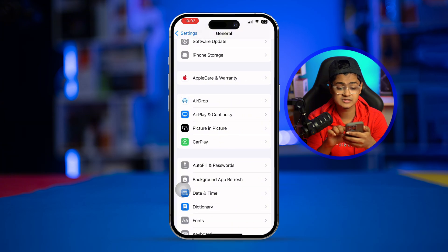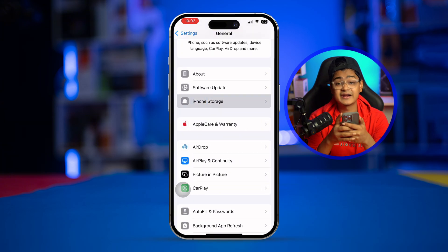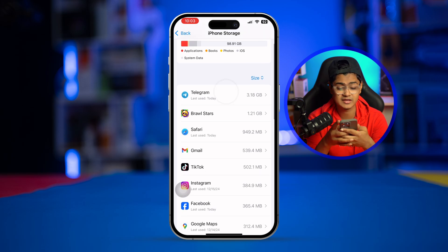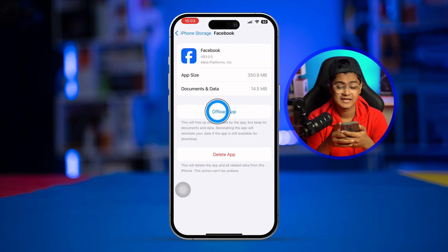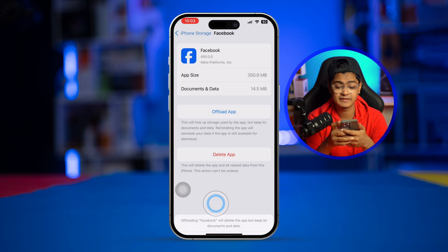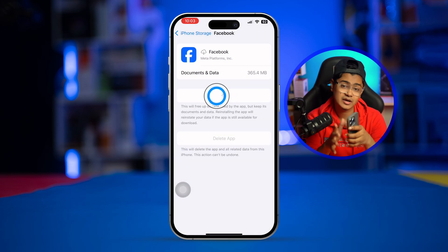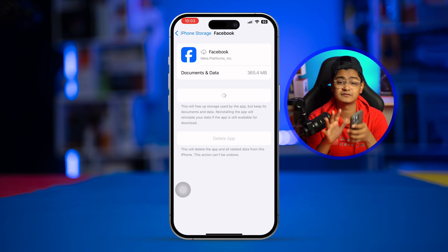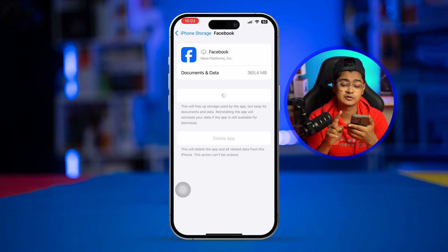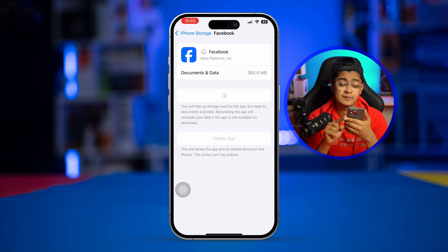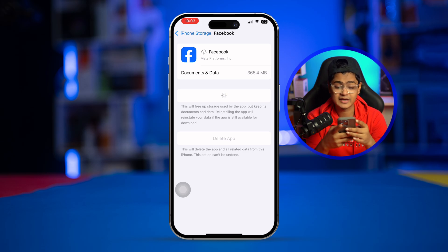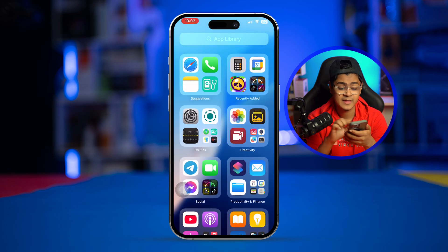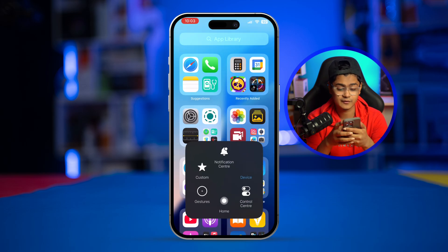There's one more important step: go to iPhone Storage and find the app you're having problems with, for example Facebook. Tap Offload, tap Offload again to confirm, then tap Reinstall. Don't worry — this will not delete any of your data from the application. You can do this for any app including WhatsApp or games. After that, wait for the process to finish and restart your iPhone.